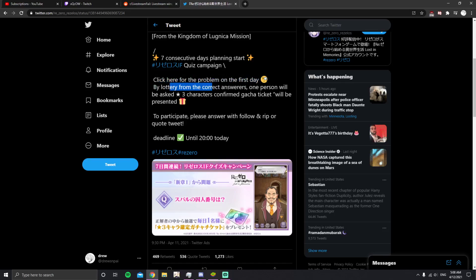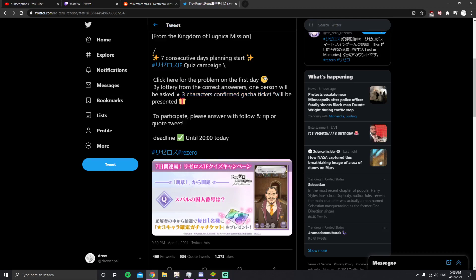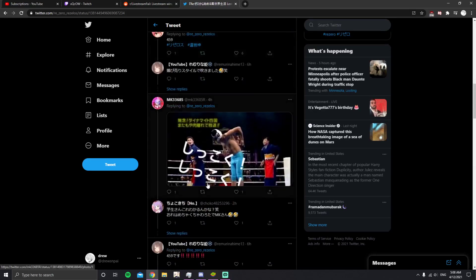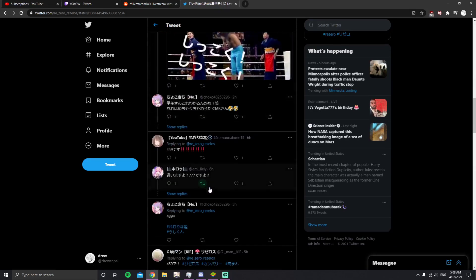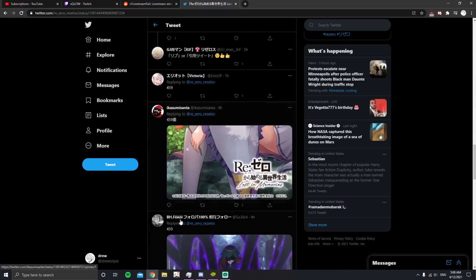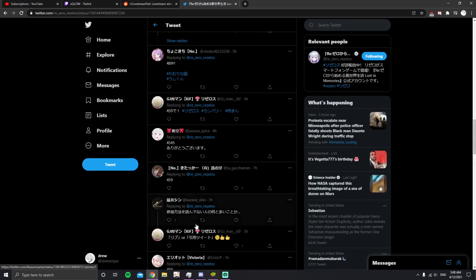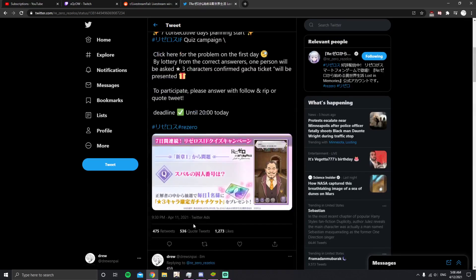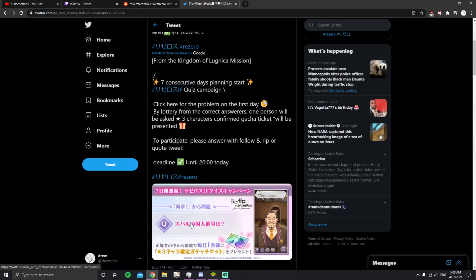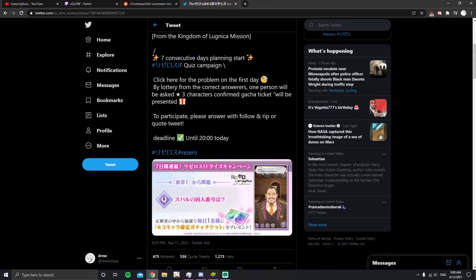By lottery from the correct answers, one person will be asked. Three star confirmed gotcha tickets will be presented. Oh wow, so everyone that commented here, if everyone got it right, it's like a lottery and who wins. I didn't know that. Okay, that's kind of pretty lame.